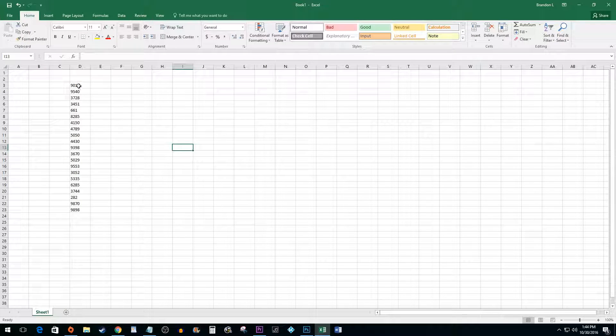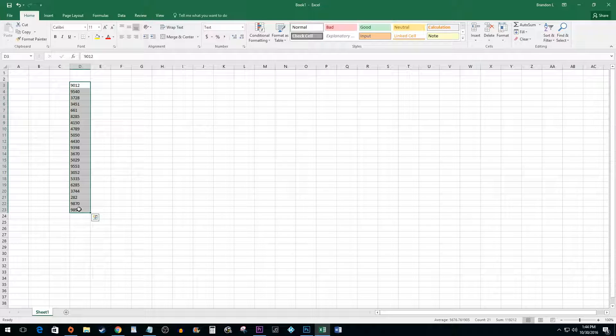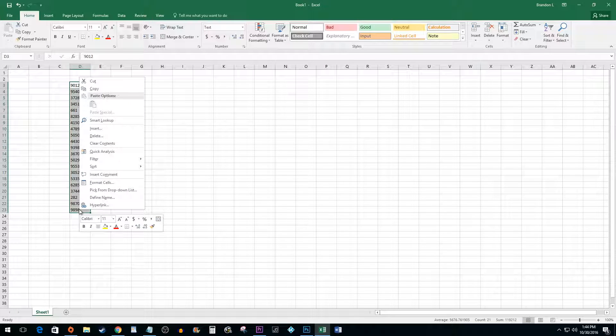Begin by selecting all of the cells with numbers you'd like to add zeros in front of. Right-click and select Format Cells.